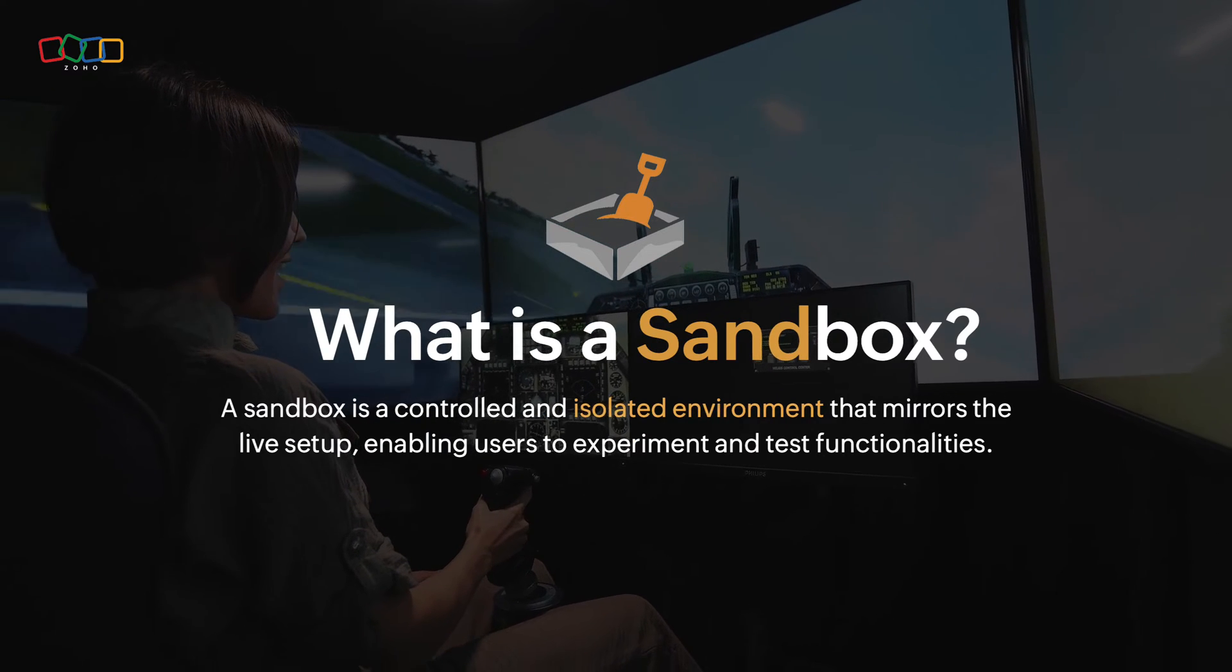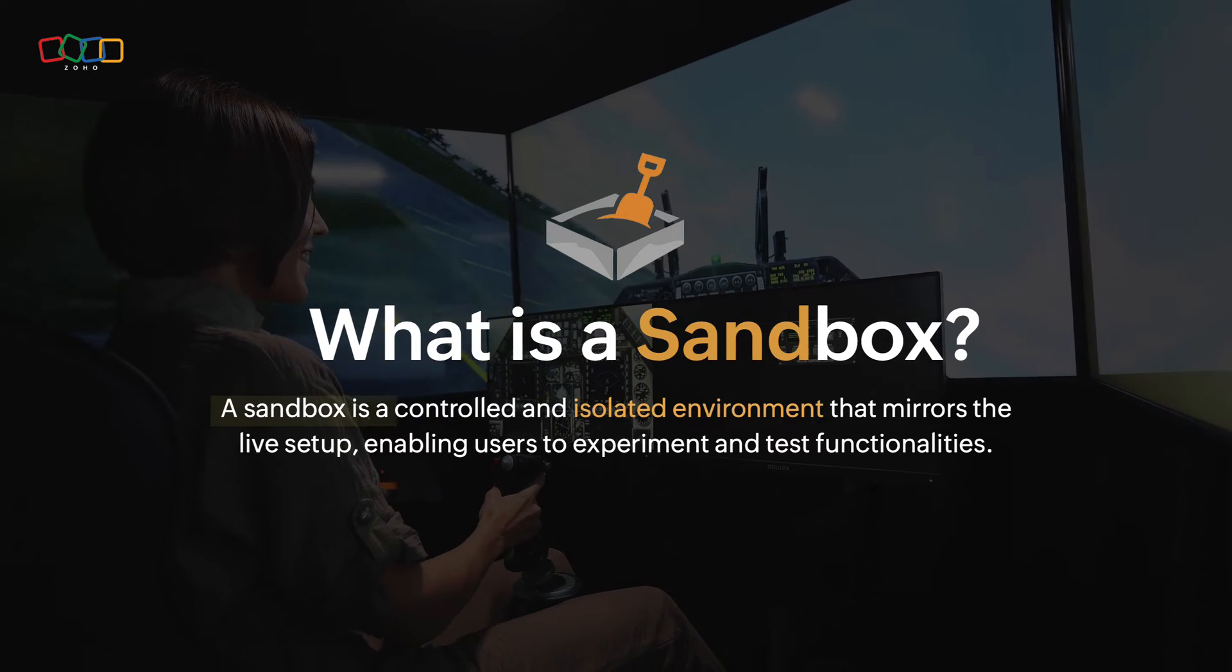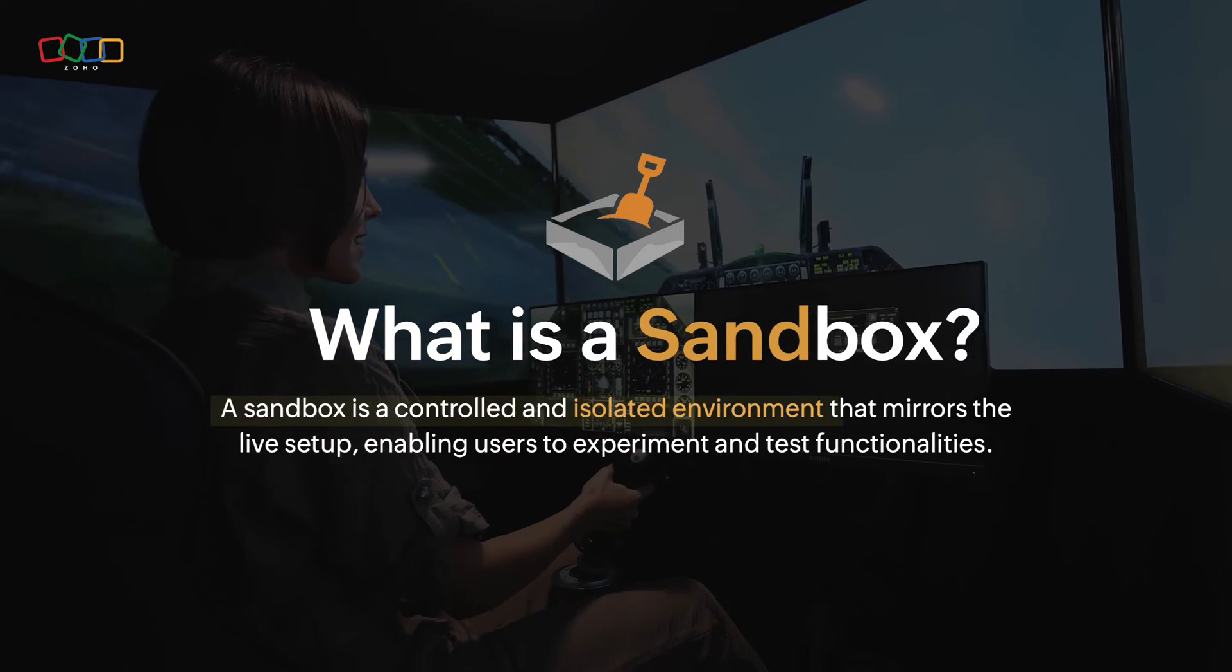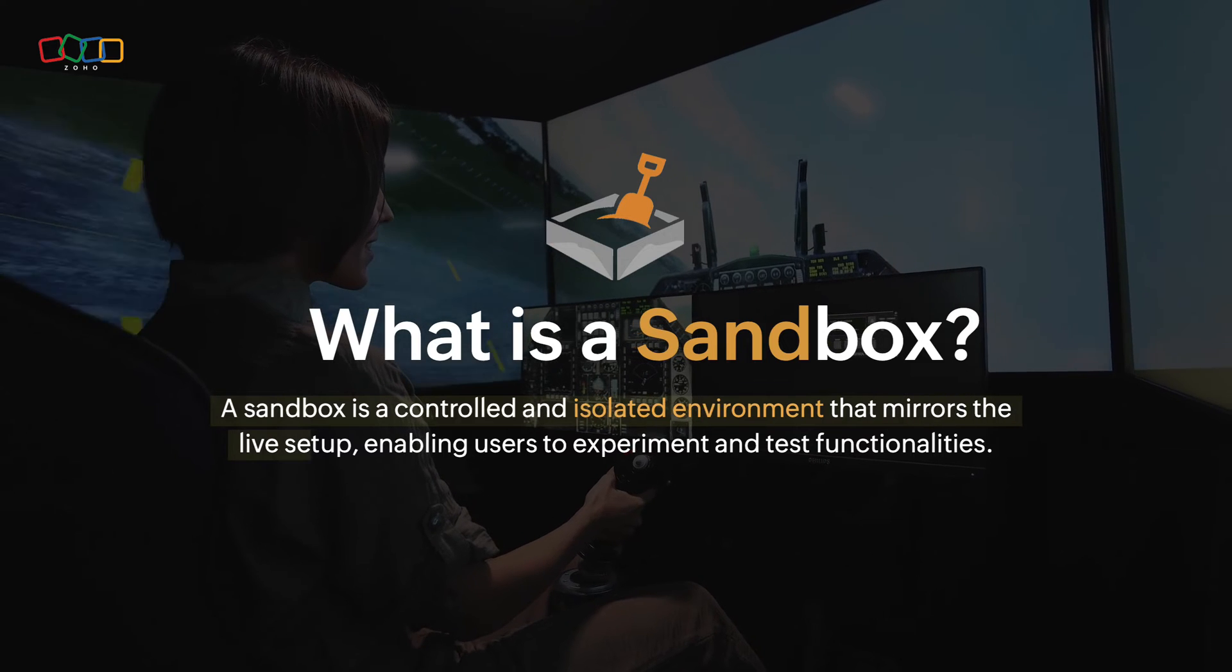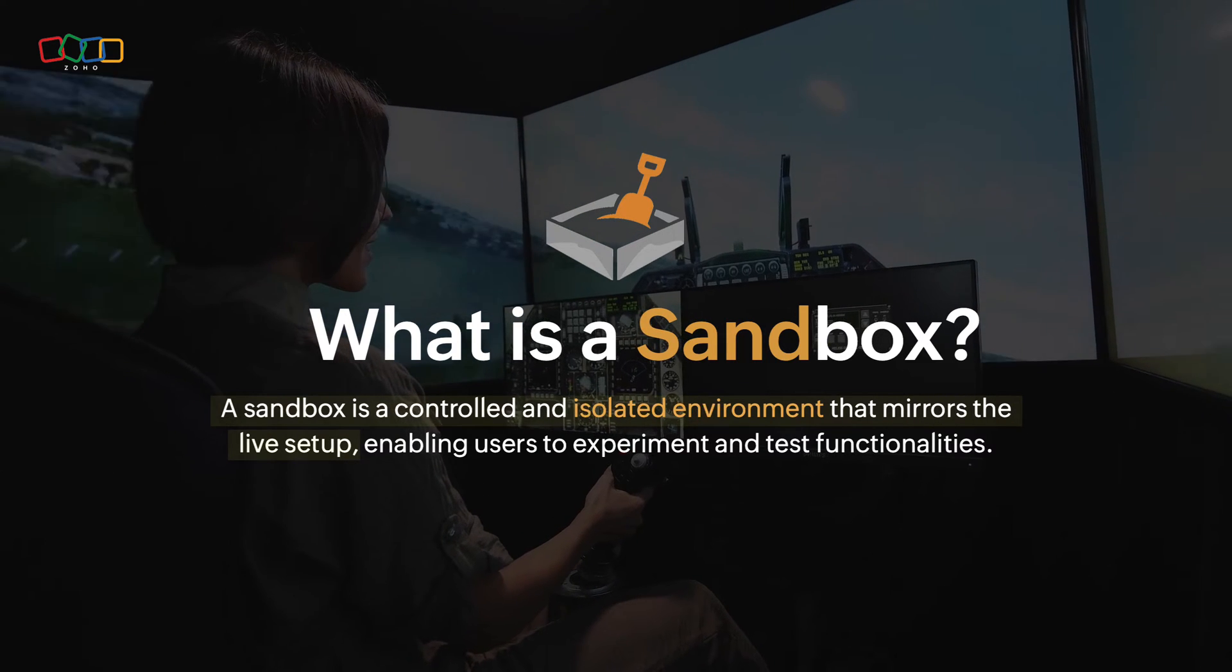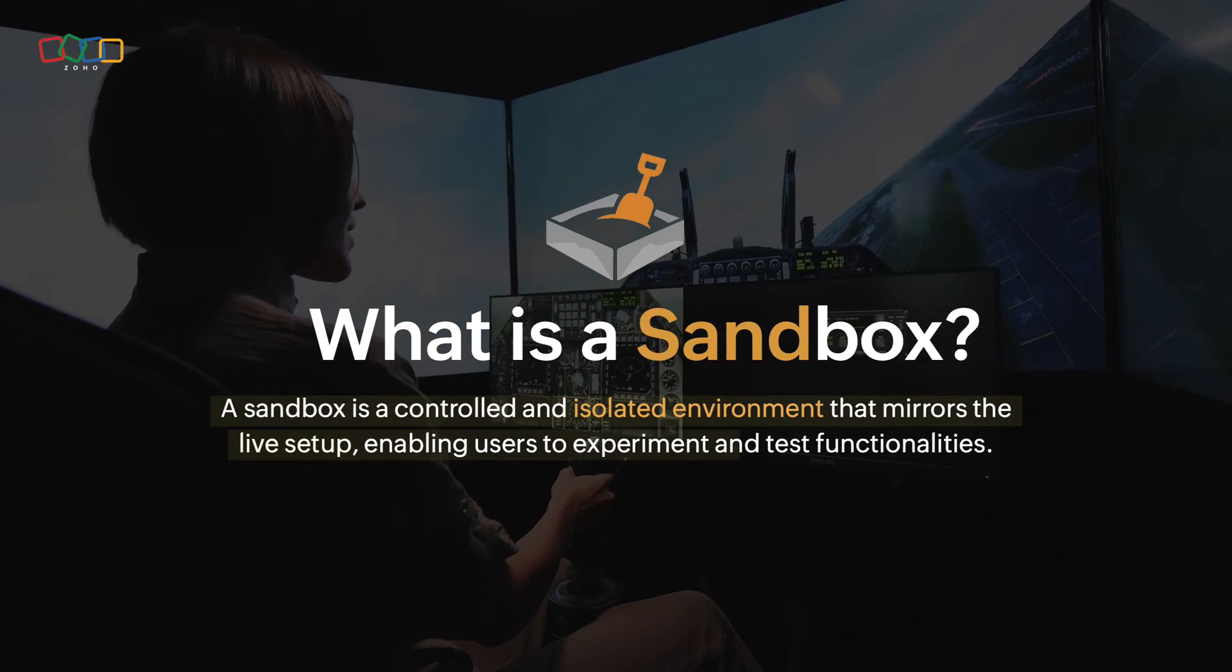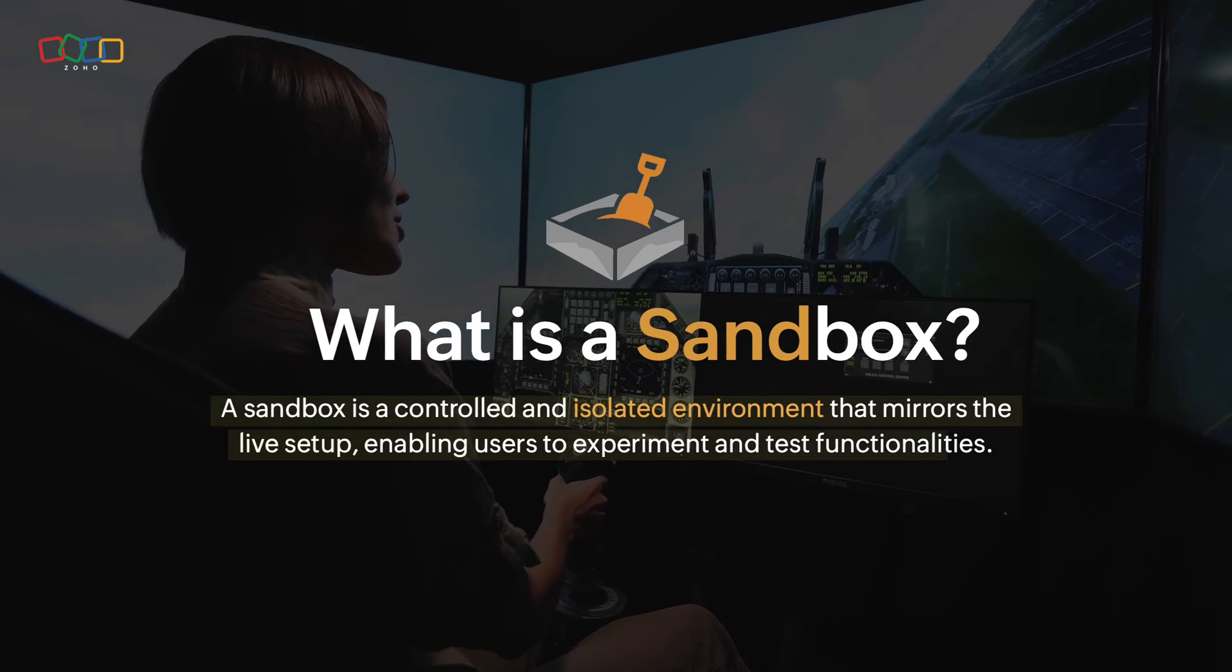What is a sandbox? A sandbox is a controlled and isolated environment that mirrors the live setup, enabling users to experiment and test functionalities.